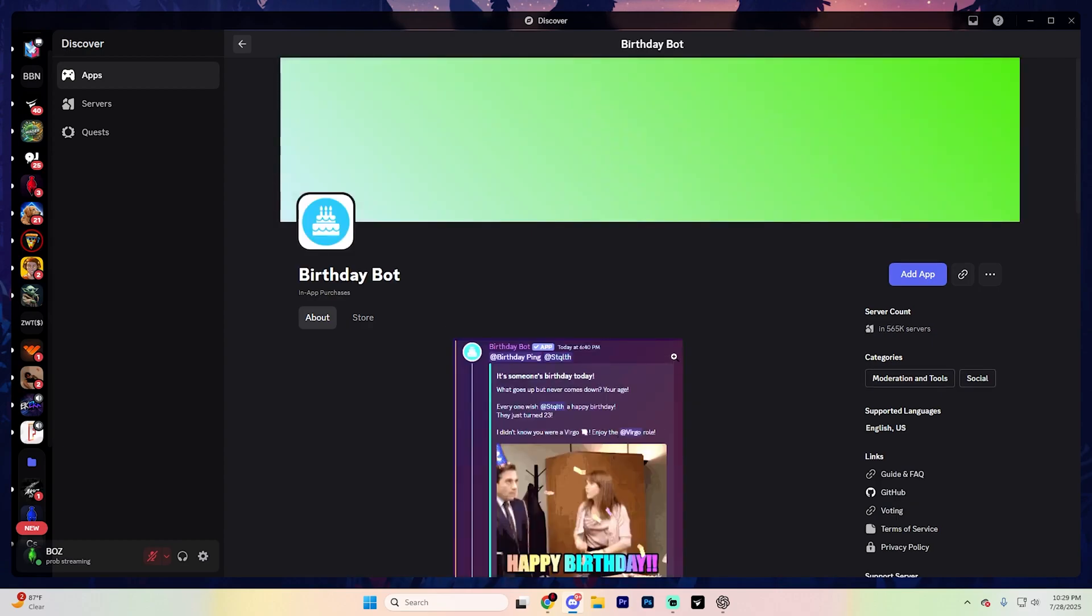Our next bot is going to be the birthday bot and there's honestly nothing better than getting recognized on your birthday. Essentially, this bot just makes that happen. It automatically gives shoutouts to your members on their special day, making your server feel more like a family. You can also use it to highlight anniversaries and member milestones, showing appreciation to the folks who keep your community active.